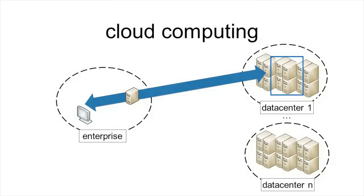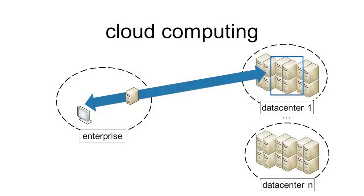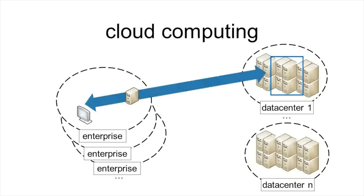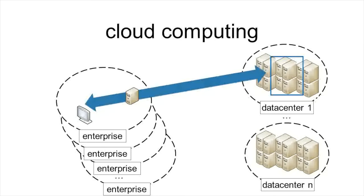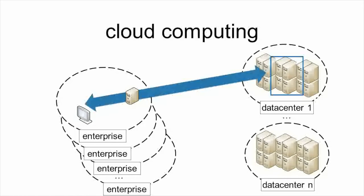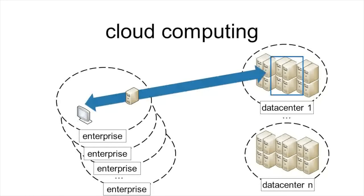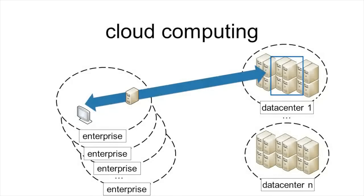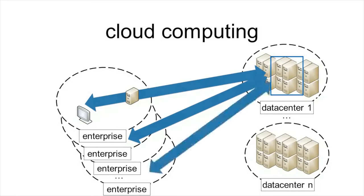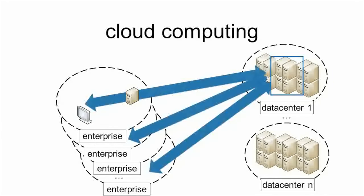Data centers can serve multiple customers simultaneously. For instance, the different enterprises shown here. And even from a single machine, multiple customers can be served by using, for instance, virtual machines on the same physical machine.